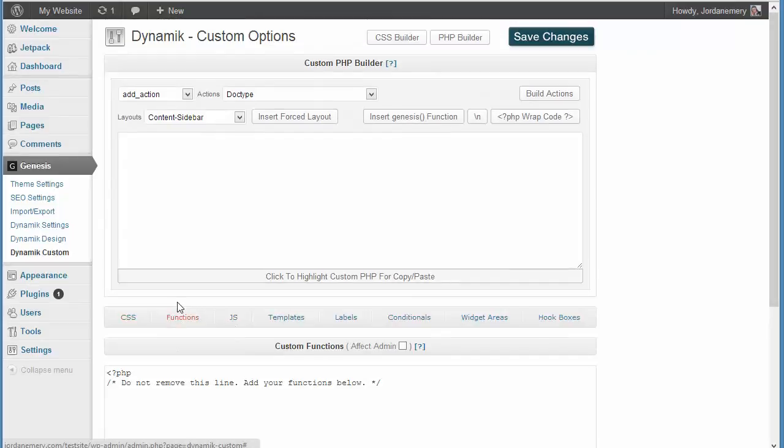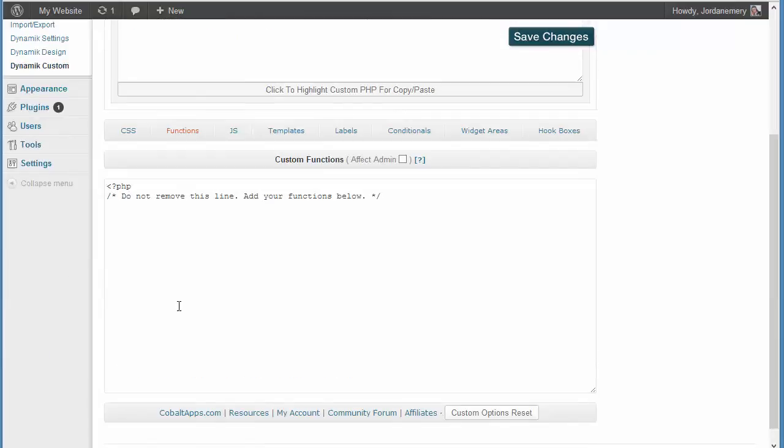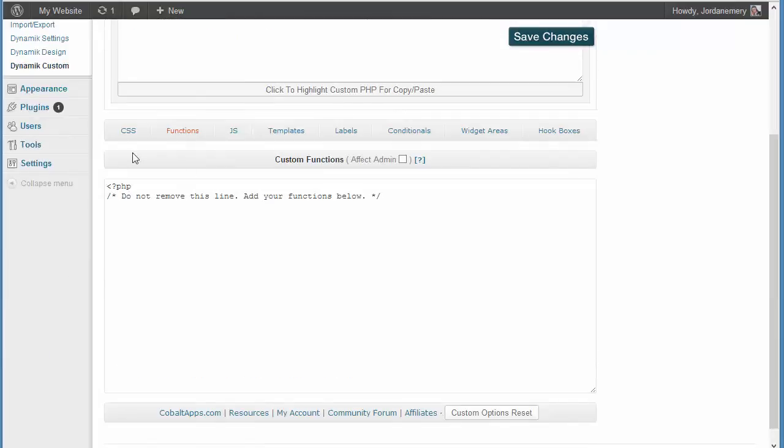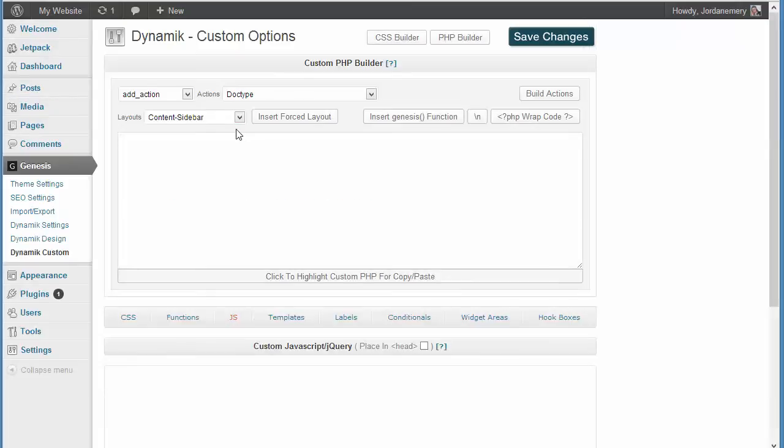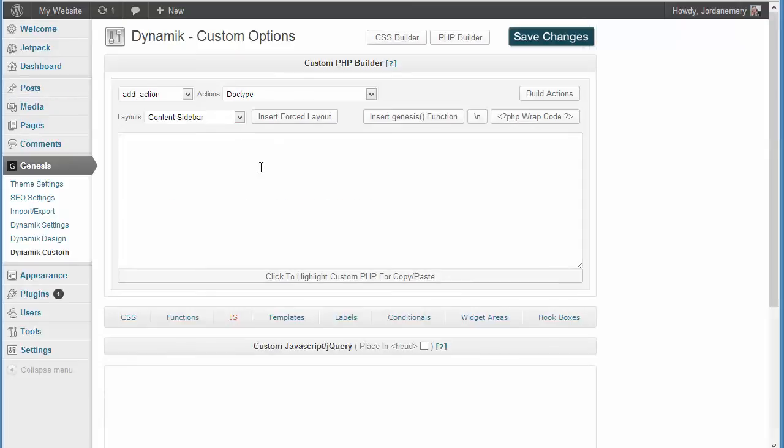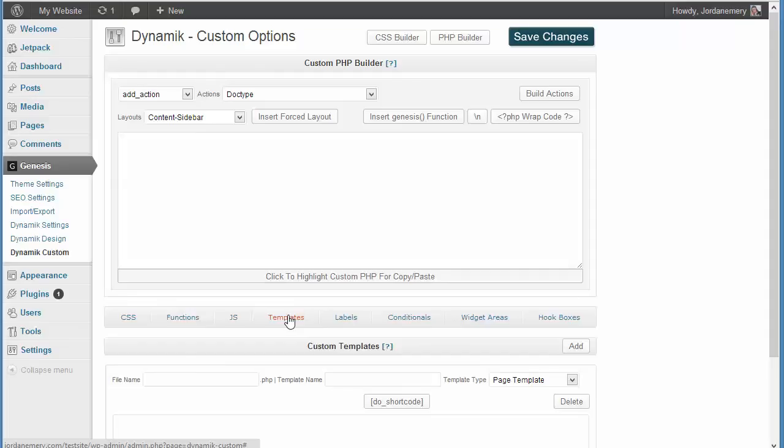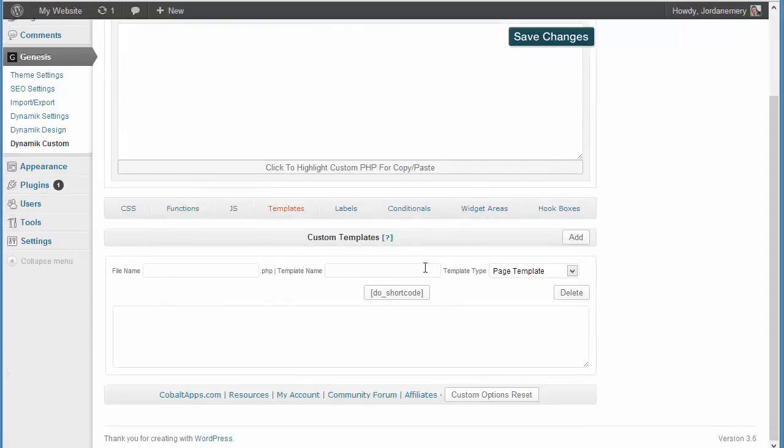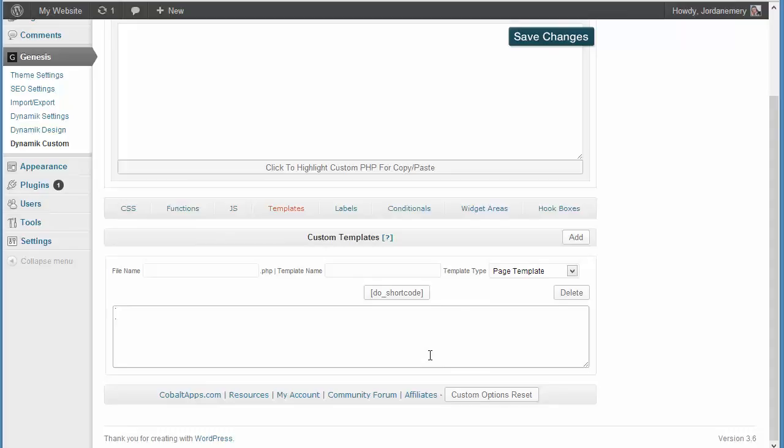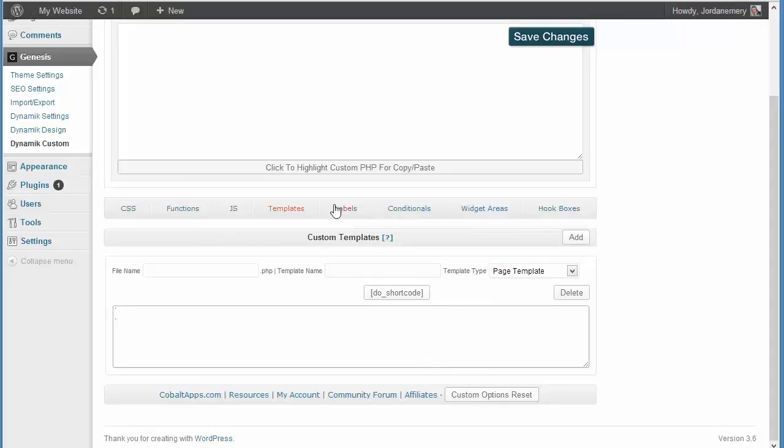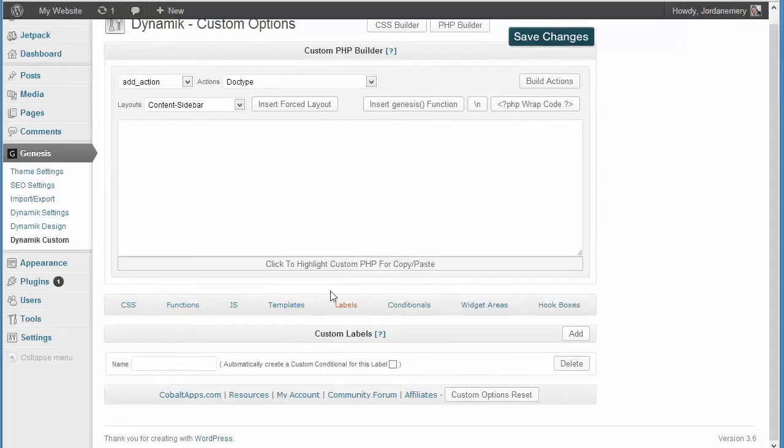Furthermore, we go to functions. And there, again, we're going to cover all functions. It's more advanced, as well as JavaScript. It's more coding. We're going to be covering templates, the different kinds of templates we can have and create with our installation. Labels.